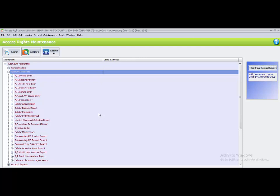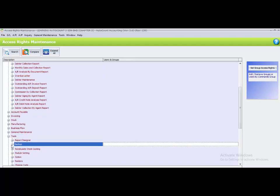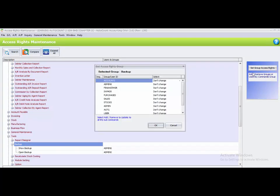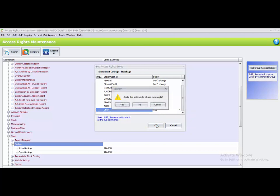The second access right to give this user is Backup only — not everything under Tools, just Backup. Go to Tools, highlight Backup only, then Set Group Access Right. Find the user, choose Add, click OK, and when prompted to apply to all sub-commands, choose Yes.